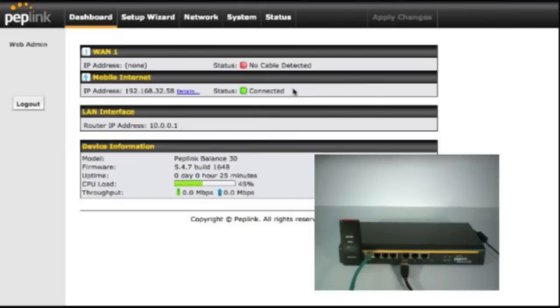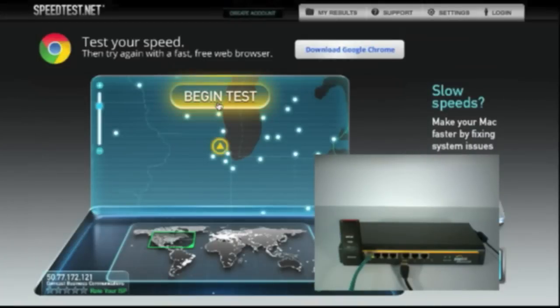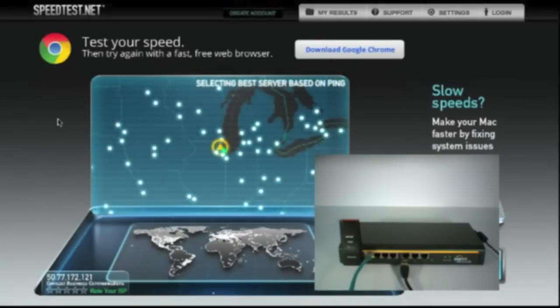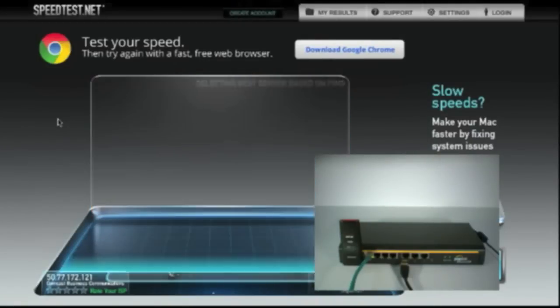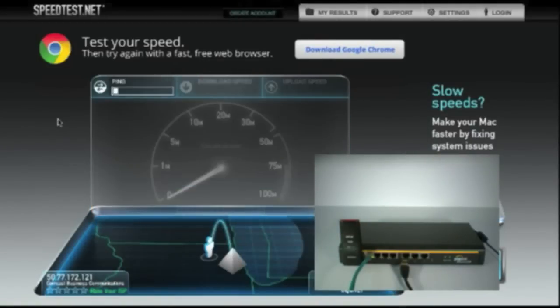To show that it's connected, we're going to go over to speed test and run a quick test on the 295. We're going to have it pick a server for us.